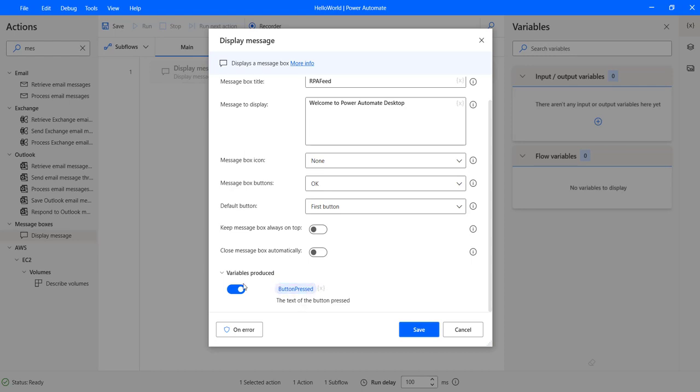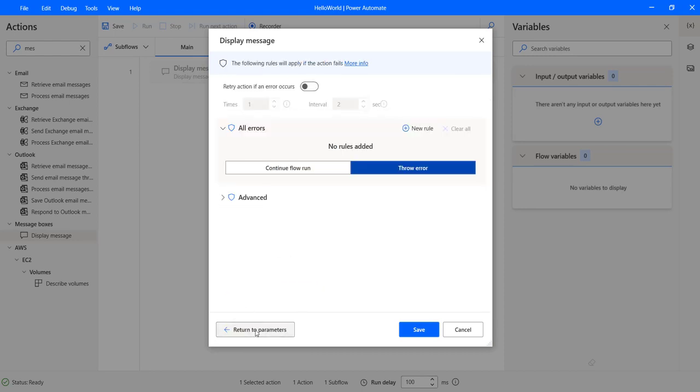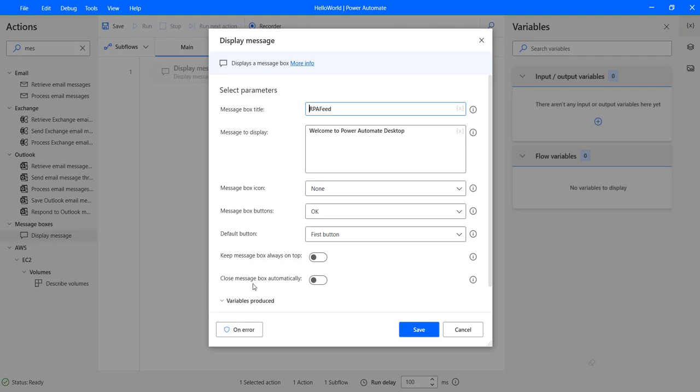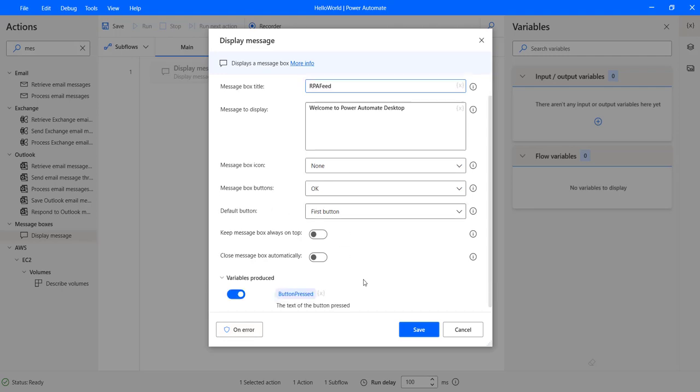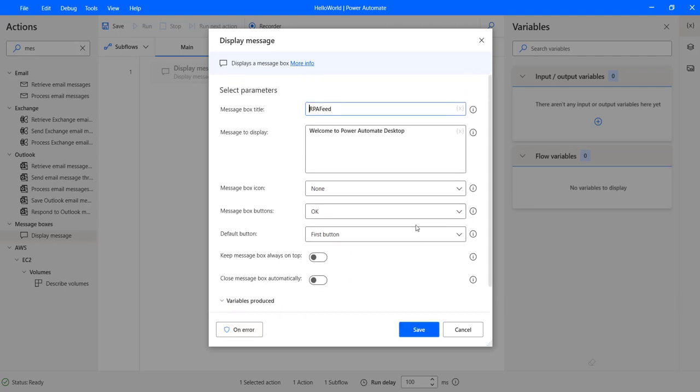And then we have on error action. In case you want to do error handling, you can use this section. Let's not go into those now. So let's save this.